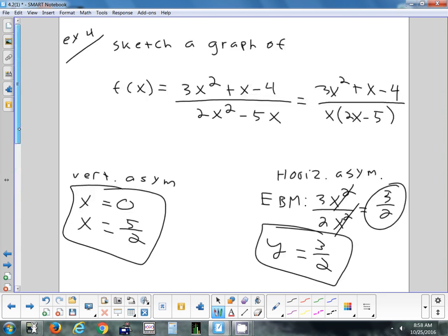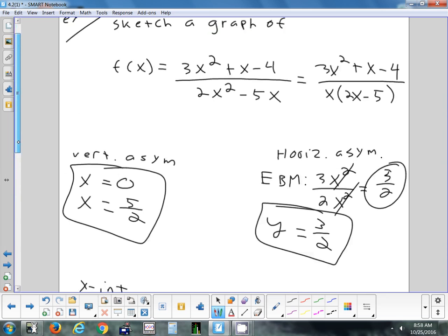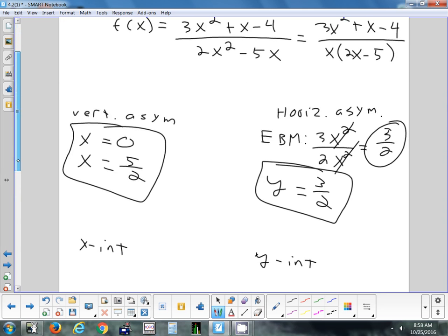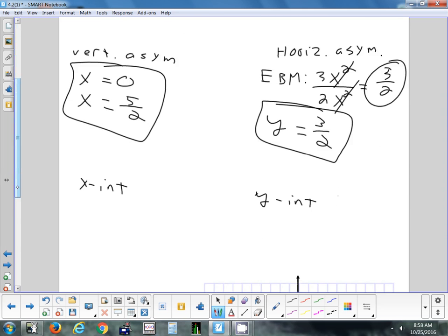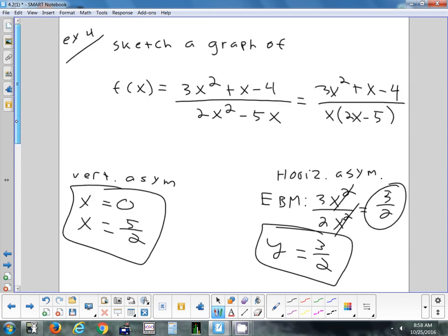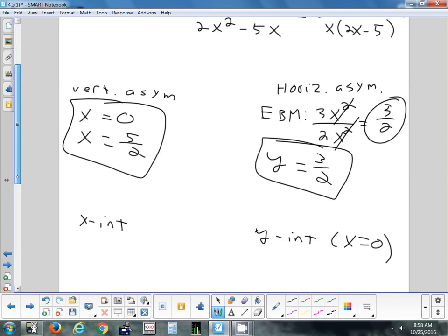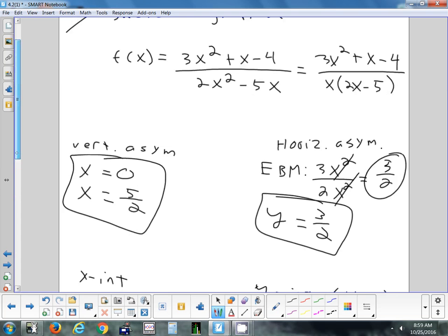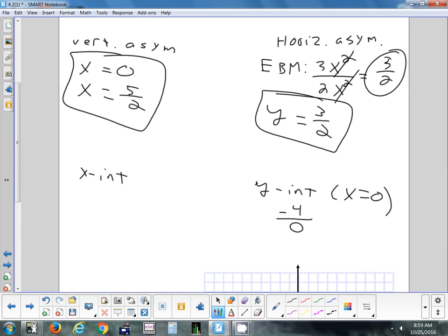For the x-intercept, set the numerator equal to zero — you could use the quadratic formula, but I'm not going to focus on that this time. For the y-intercept, let x equal zero: the top gives 0 − 4 = −4, and the bottom gives 0 − 0 = 0. So the y-intercept is undefined — this graph will never cross the y-axis. There's no y-intercept.